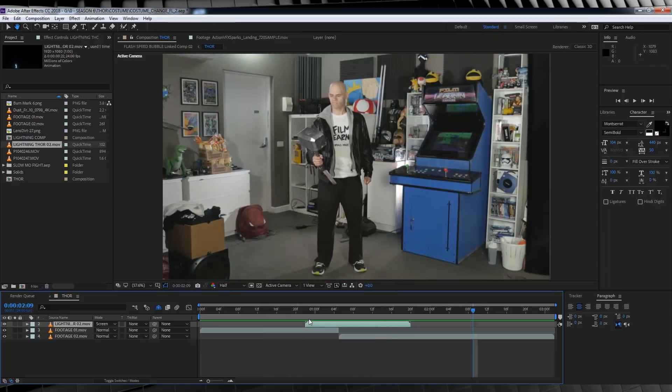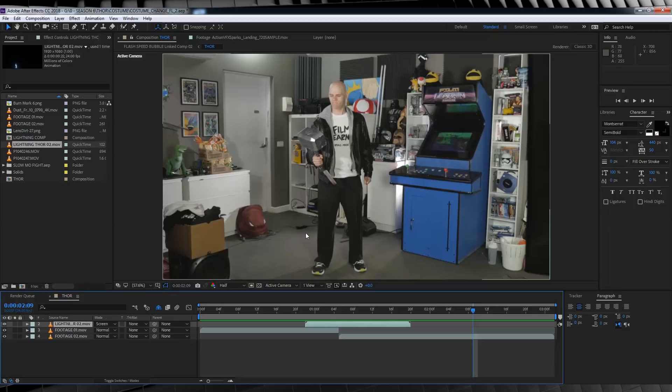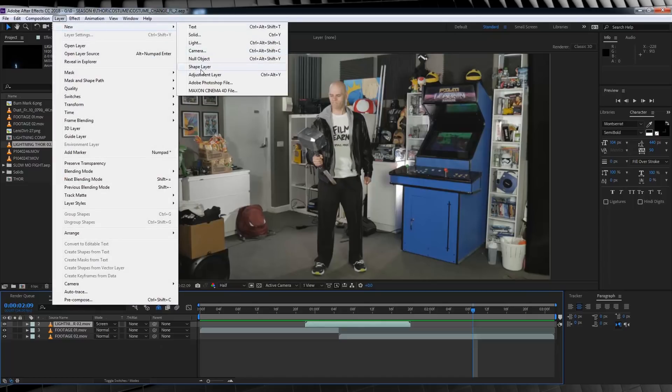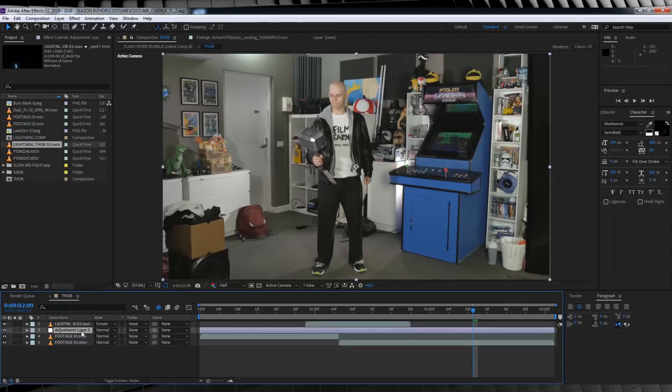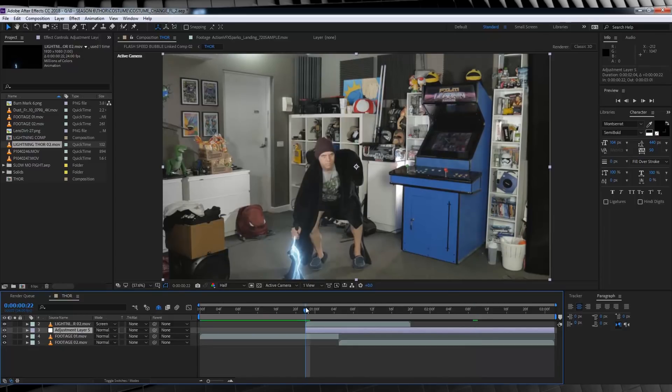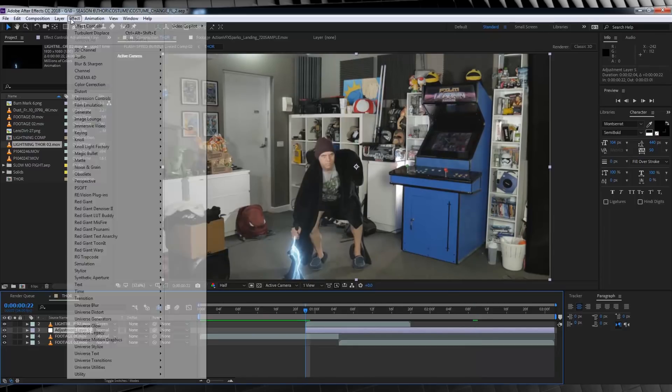Firstly, we're going to add some brightness and contrast to sell the lightning affecting our surrounding environment. This will help better hide the cut between both of our shots as well. So let's head up, grab an adjustment layer and drop it below our lightning as we only want it to affect our footage. Let's also trim up the start on the first frame of our lightning. Done.